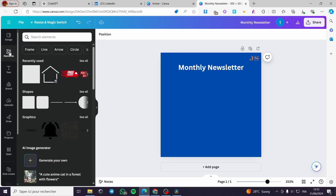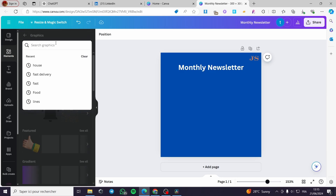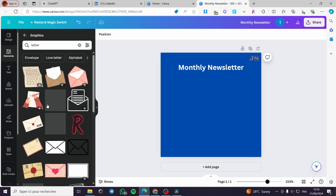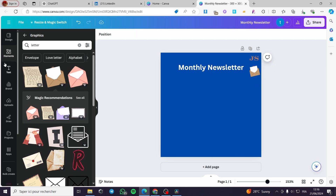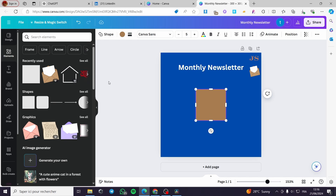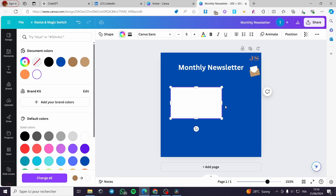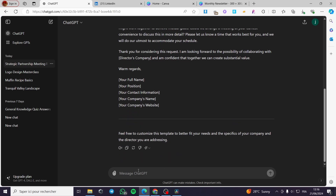Now I'm going to add some photos and elements. Let's search in graphics for 'letter' and add one here. This is the simple design I can make right now. I'm going to add a white box and then put some text inside it. I'll generate that text using ChatGPT.